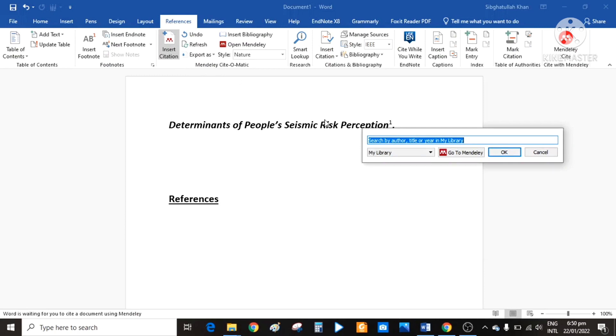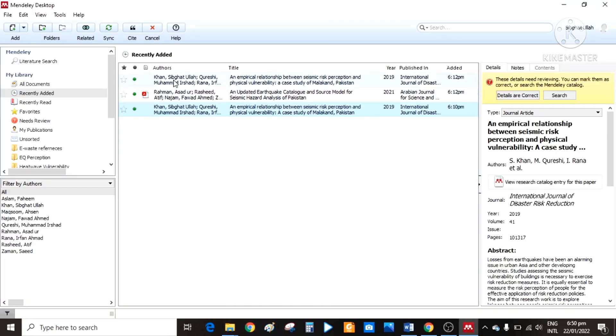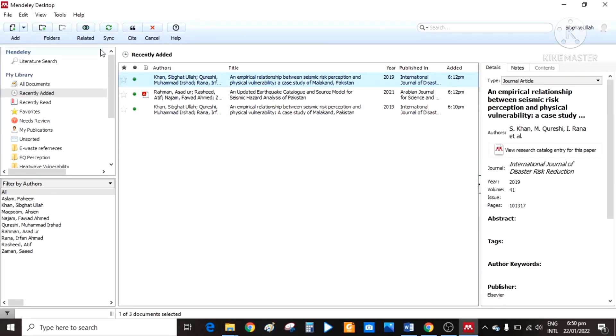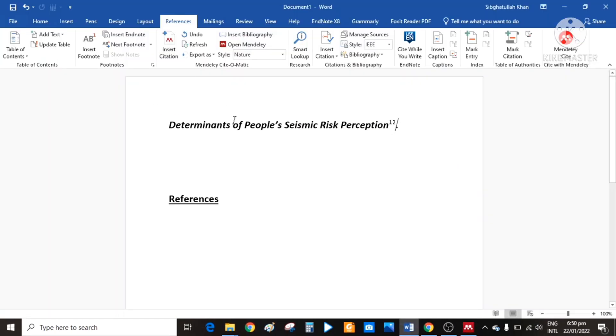Another way, click on insert citation, go to Mendeley, simply select a citation, click on cite, and automatically it will be added here.